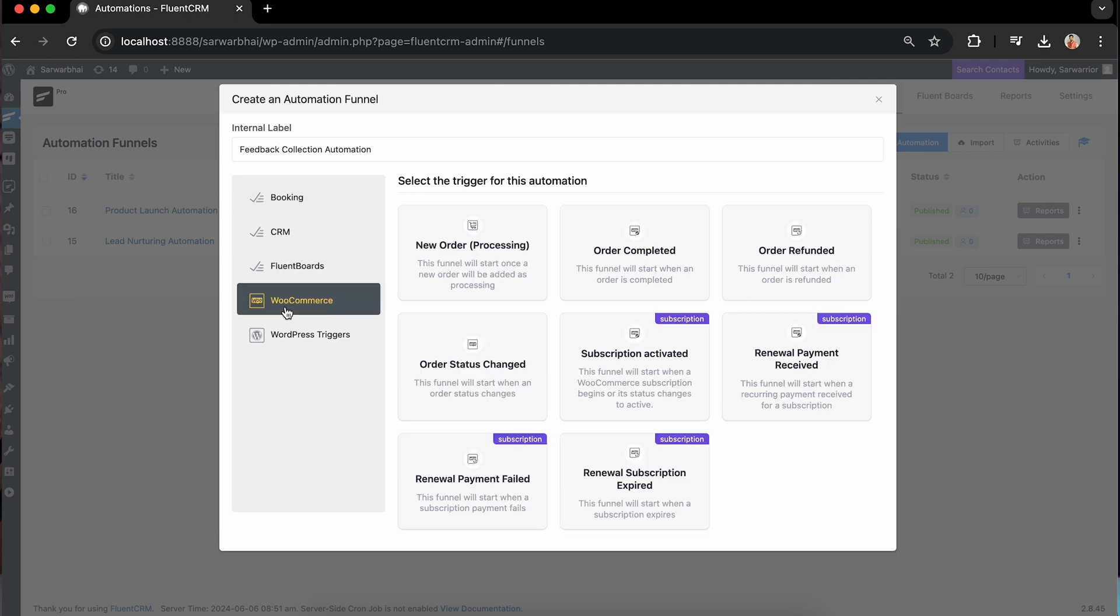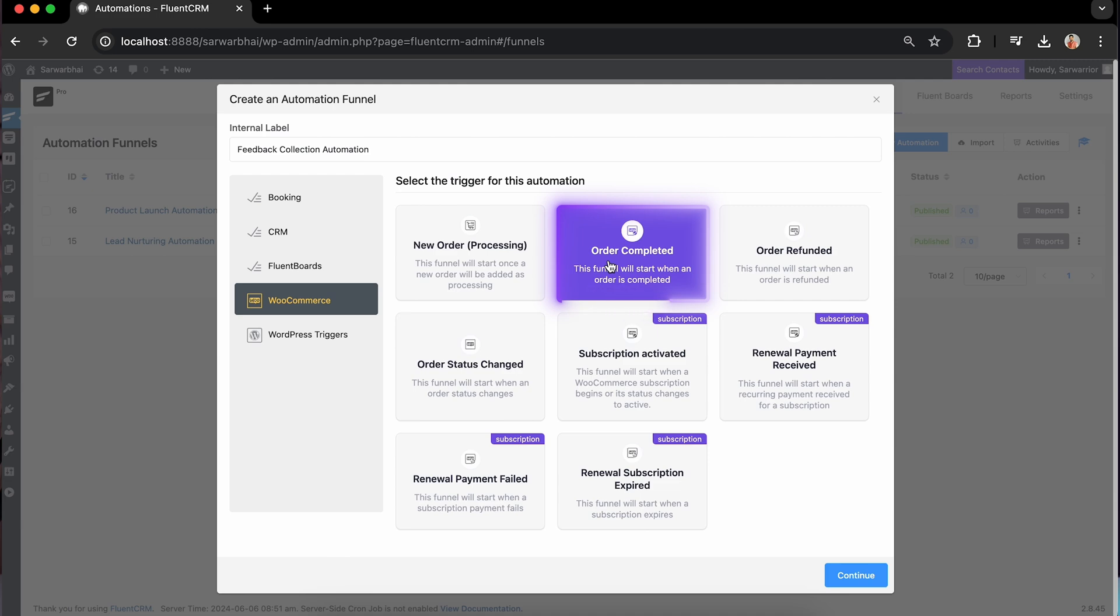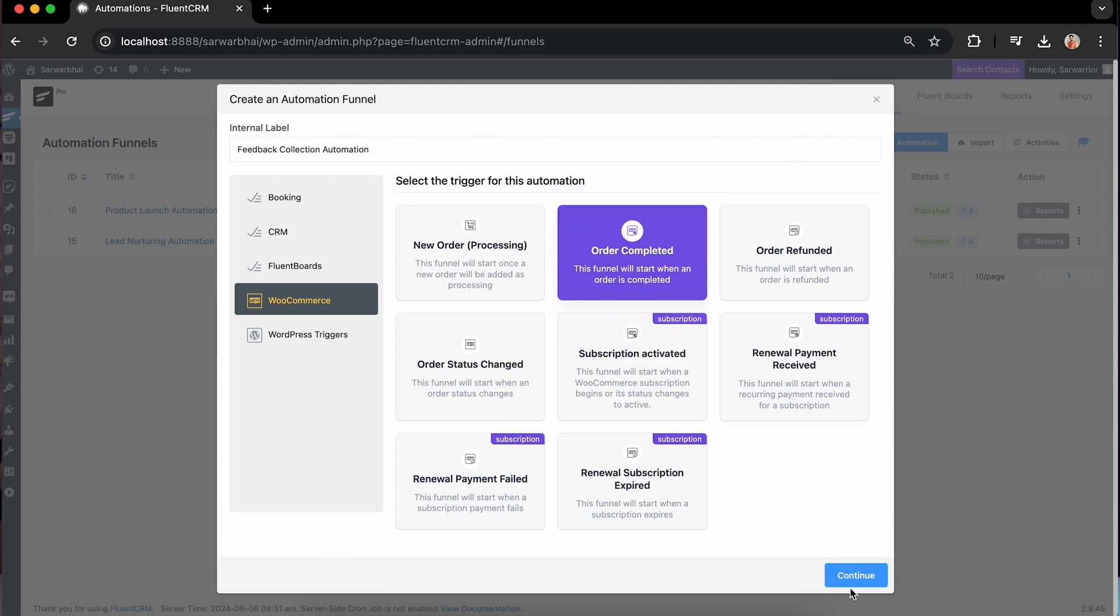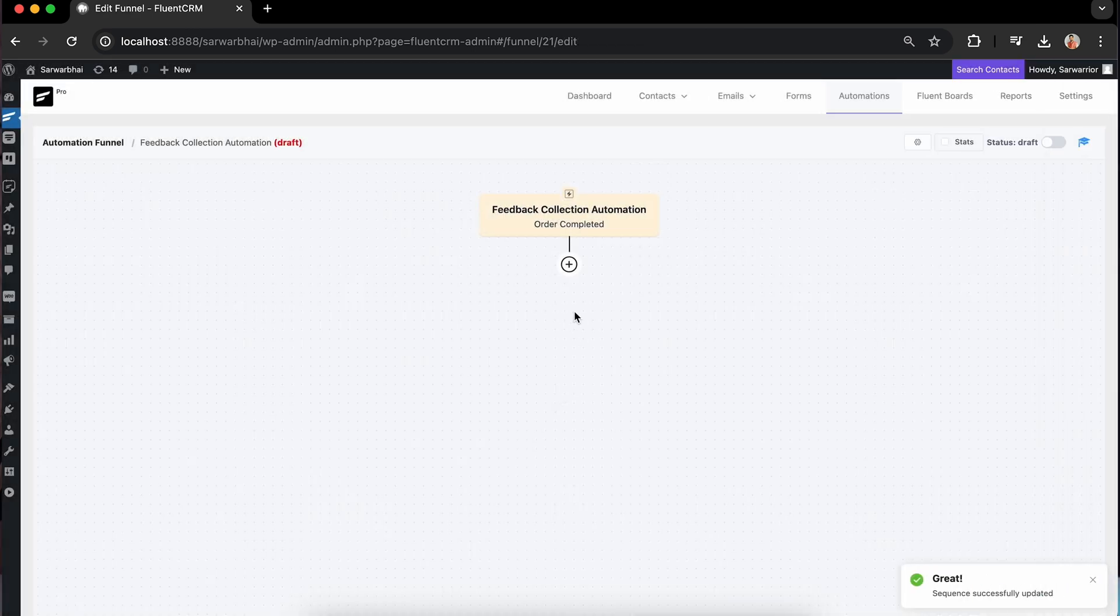Looking to get feedback after a session, course, or product sale? FluentCRM has triggers for all these scenarios. For now, I'm settling on order completed. Every time a customer completes an order, the automation will kick off.